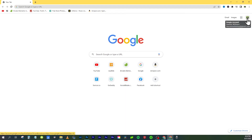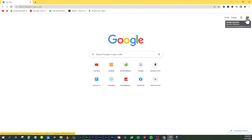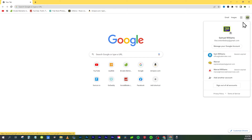Today on the Content Bebop, I'm going to show you how to delete your Google account. To start, go to google.com and in the top right-hand corner click on your profile picture, your Google account icon.